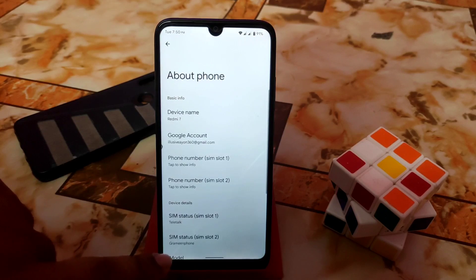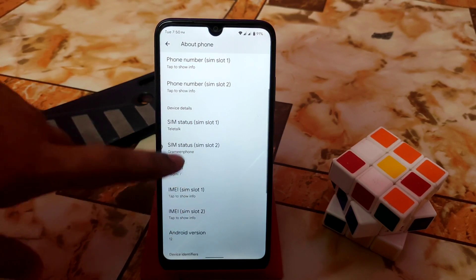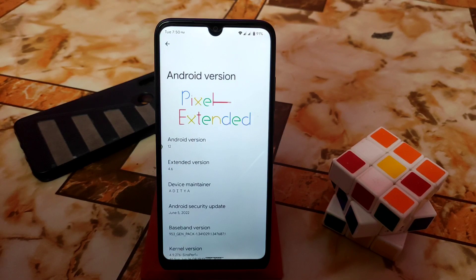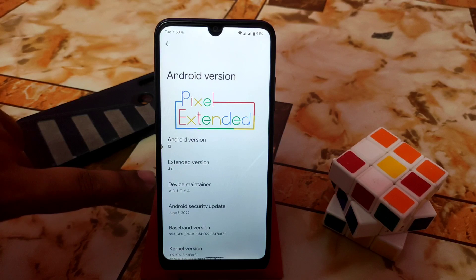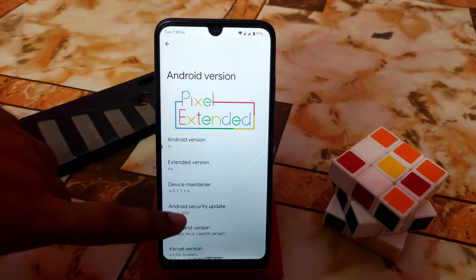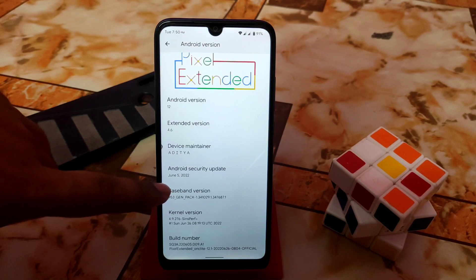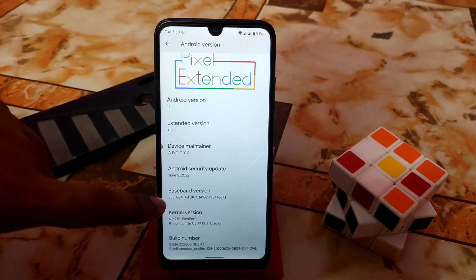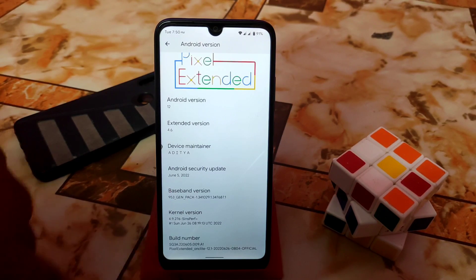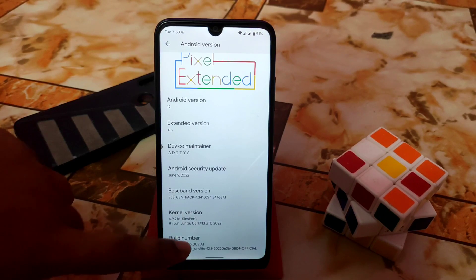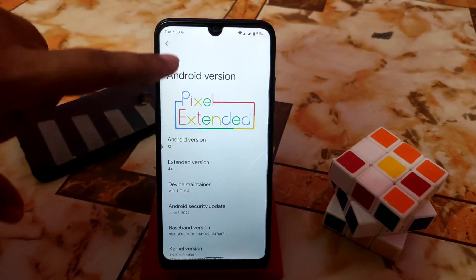Here you can see the About Phone section. This is Android 12L, that means Android 12.1, and Extended version 4.6. Here is the maintainer name, the security update is the very latest — June 5, 2022 — and the baseband and kernel of course from Aditya as well, and the build number is shown here.